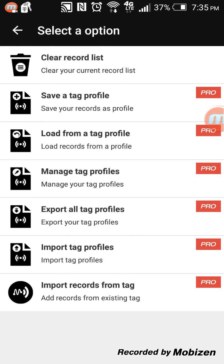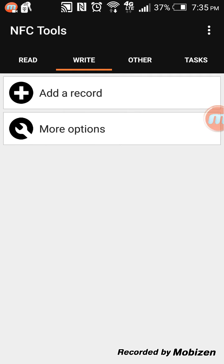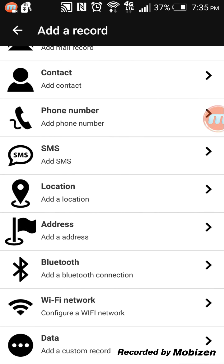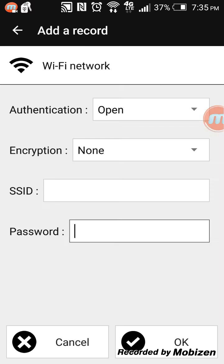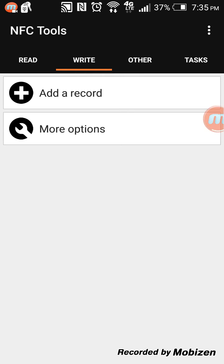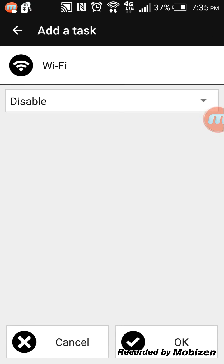There are options — some are the pro version options — and there's 'Clear record list,' which clears out whatever you've already added. I want to add new stuff. I'll do a little demo on Wi-Fi. You go to Task, then Networks, then Wi-Fi.